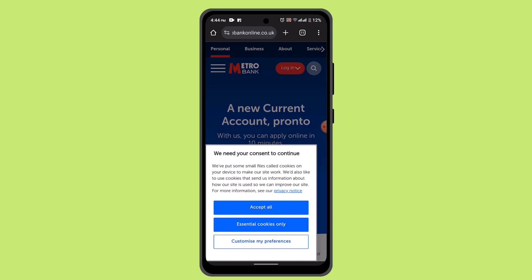Users can also deposit a check remotely by taking photos of the front and the back of the check using the mobile device's camera. The app also allows users to set up bill pay, requiring payment for regular expenses, and users can transfer funds between Metro Bank accounts or other accounts within the same bank.